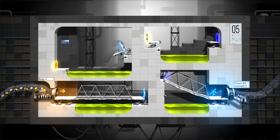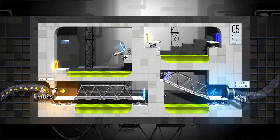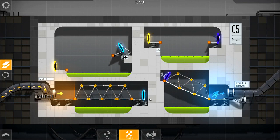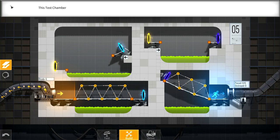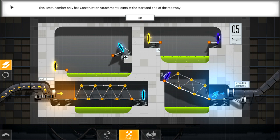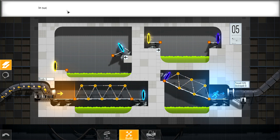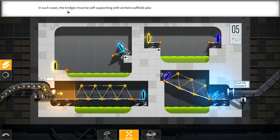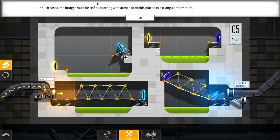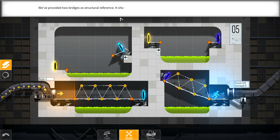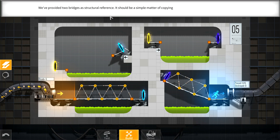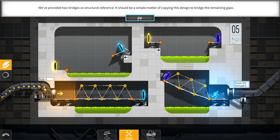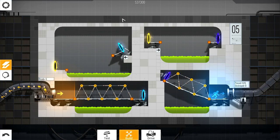Arches. This chamber only has construction attachment points at the start and end of the roadway. In such cases, the bridges must be self-supporting with arched scaffolds placed in a triangular formation. We've provided two bridges as structural reference. It should be a simple matter of copying this design to bridge the remaining gaps. Brilliant.